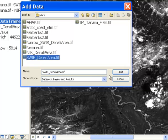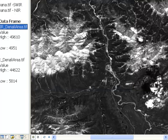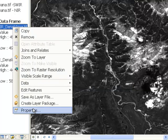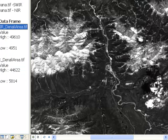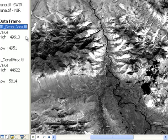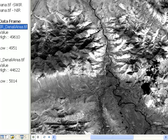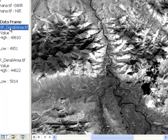We'll add the shortwave infrared image for the same area and apply a two standard deviation stretch. You'll notice that the Alaska Range is now very dark because the surface of the snow has liquid moisture, and yet the cloud is still bright white. So the shortwave infrared is a very good band for discriminating between snow and clouds.